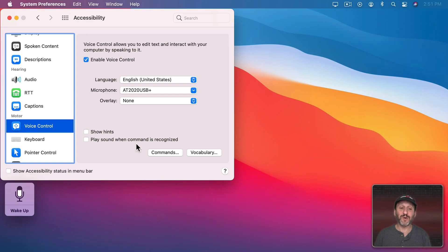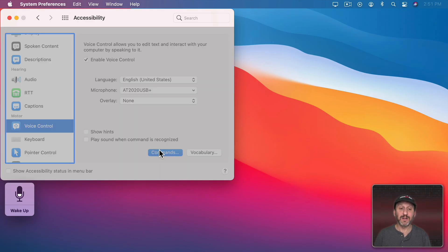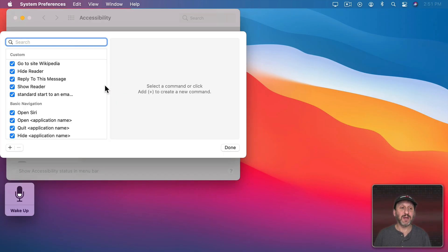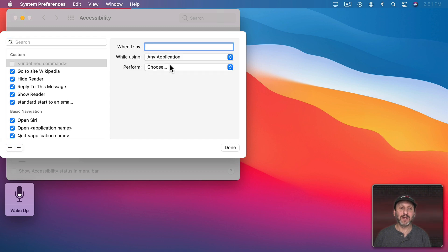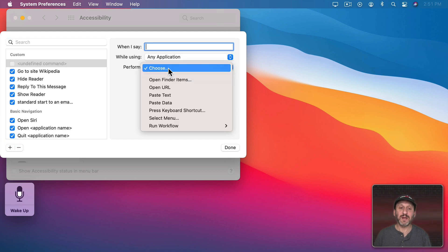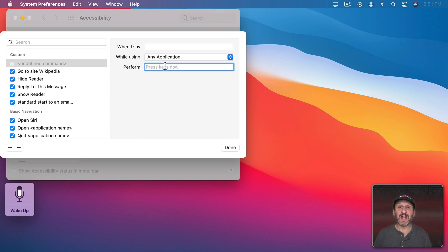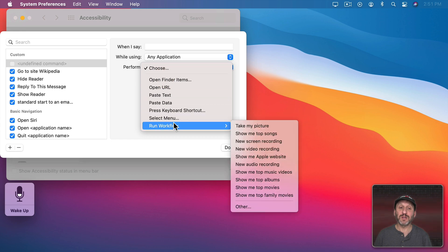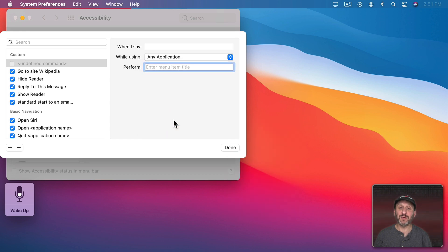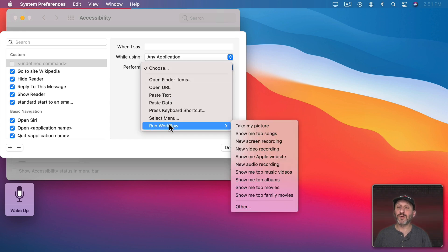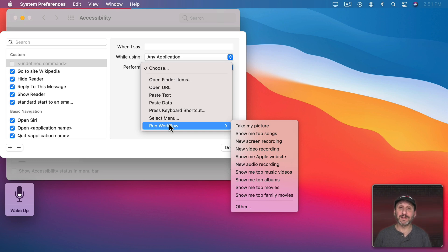You could also, of course, add these commands here just by clicking on the Plus button and you have all those same options. So you can actually choose a keyboard shortcut if that's the fastest way to create this command. You can also select a menu and then type what that menu is. You can even, of course, run an automated workflow if you want to create something more complex.